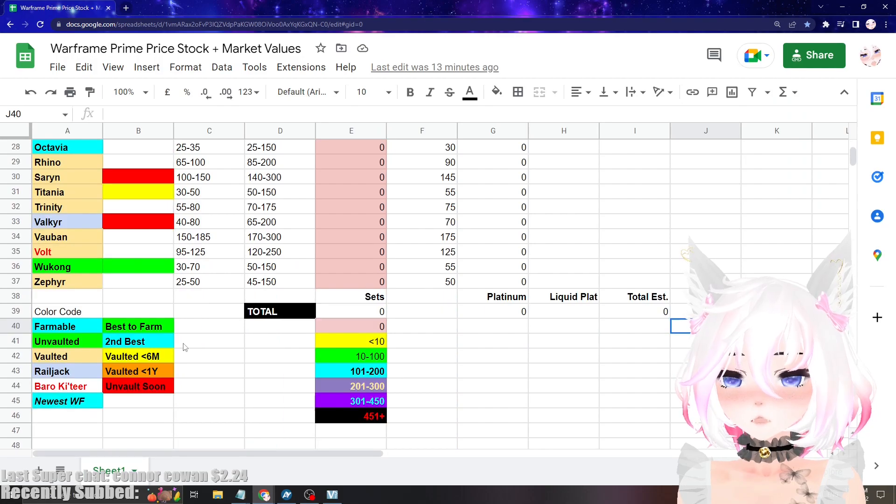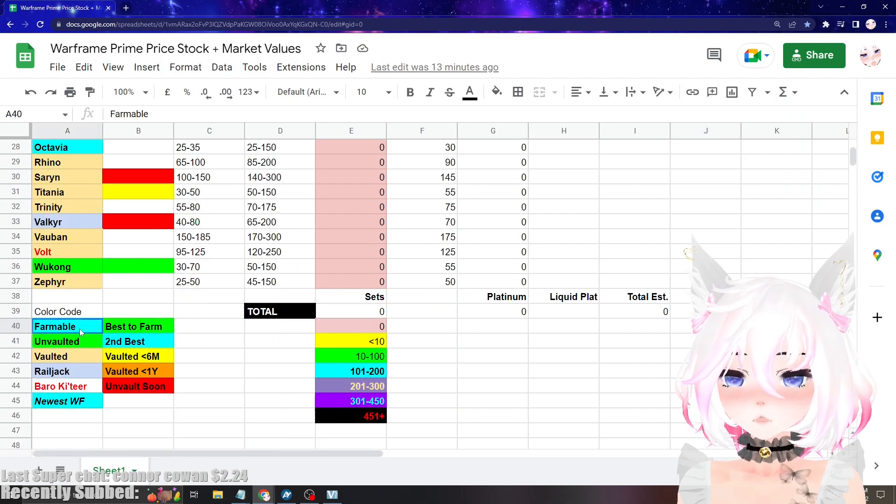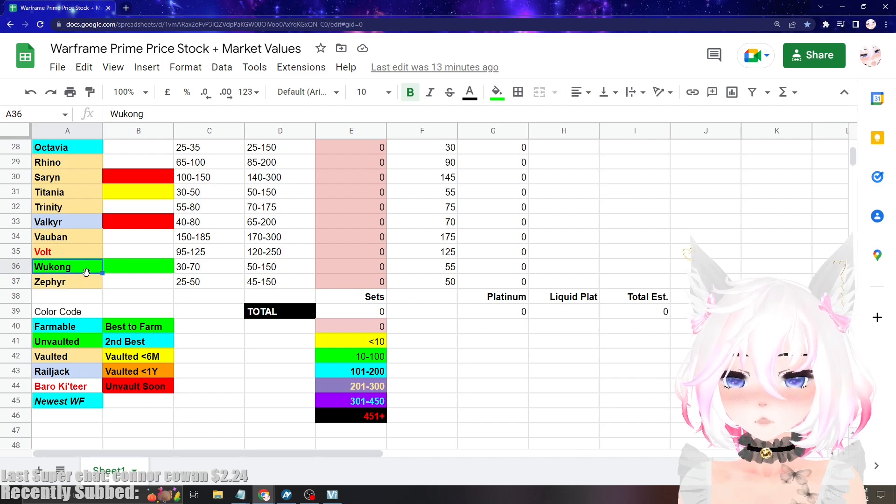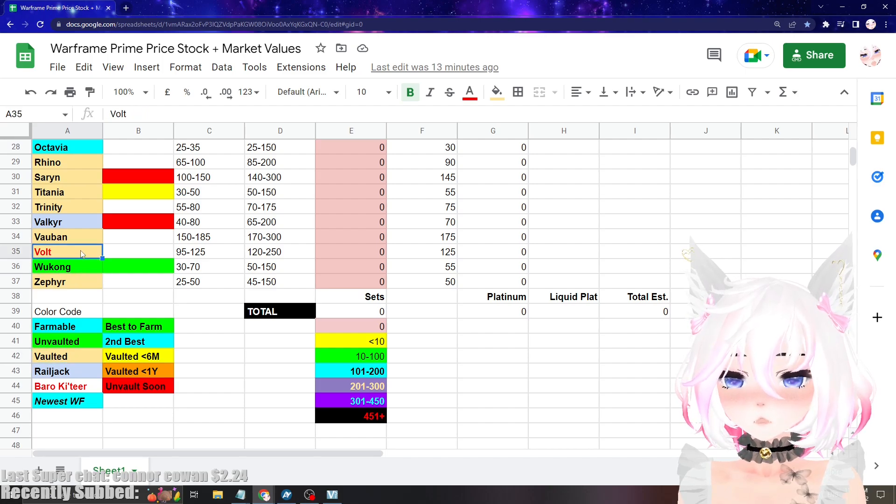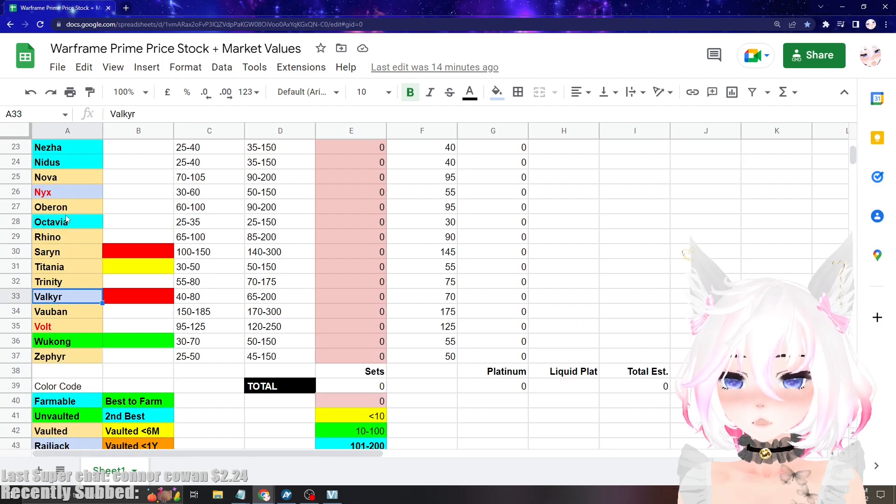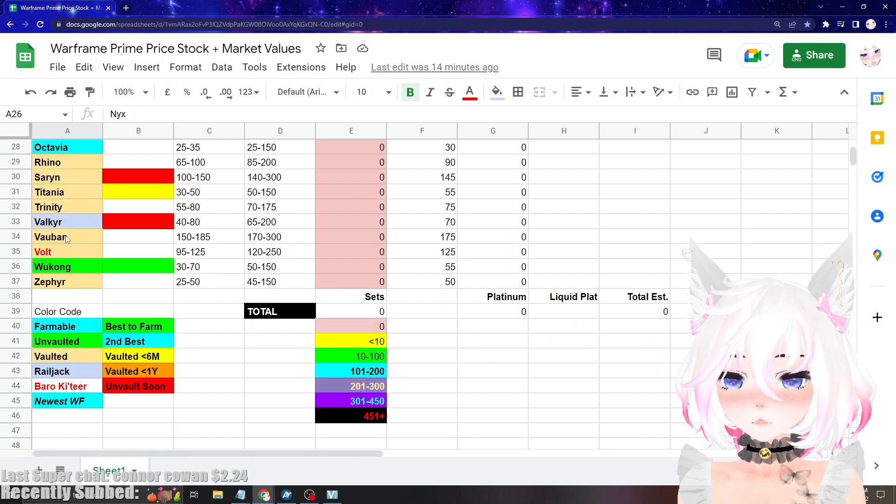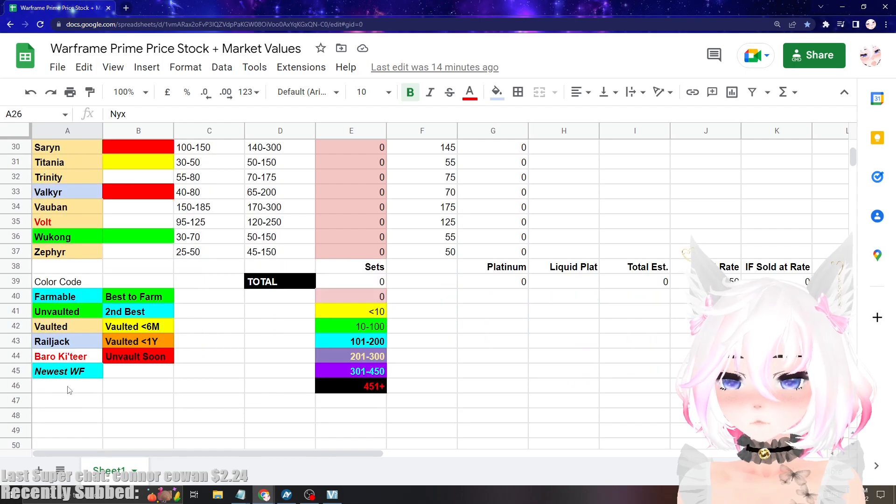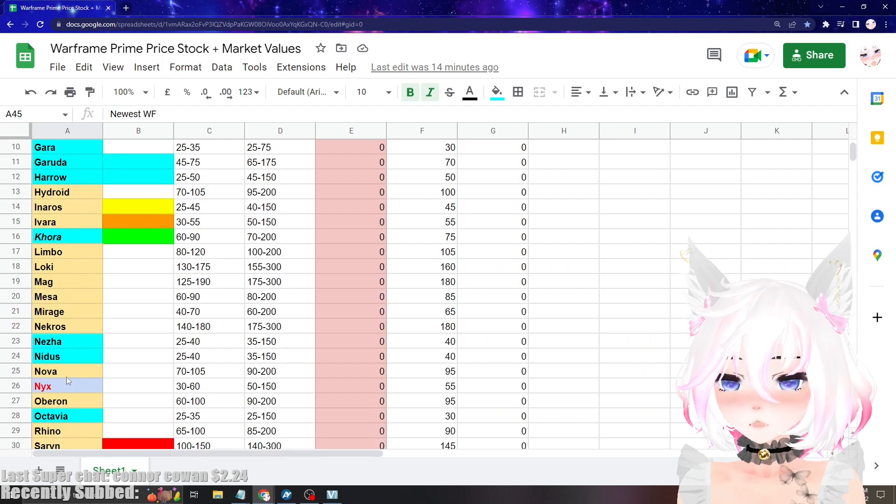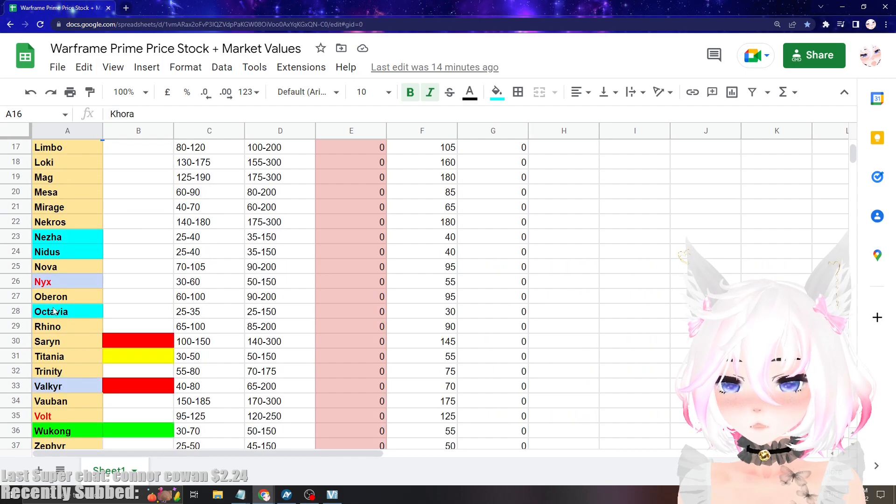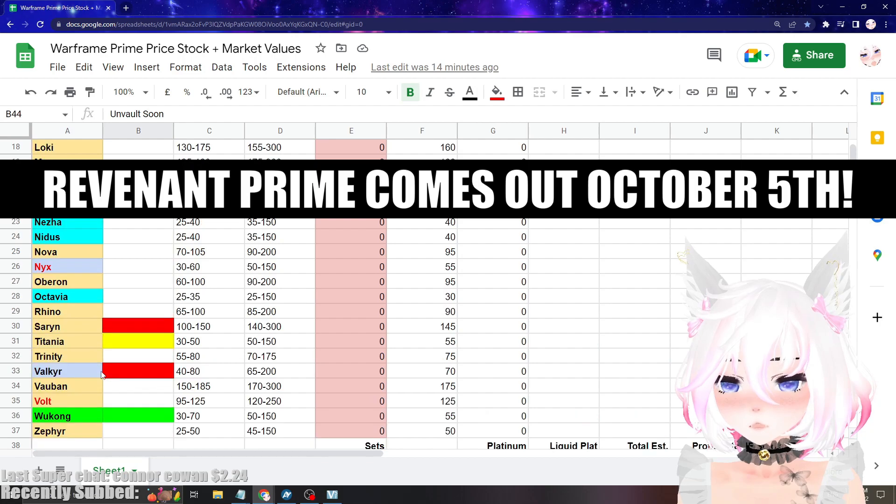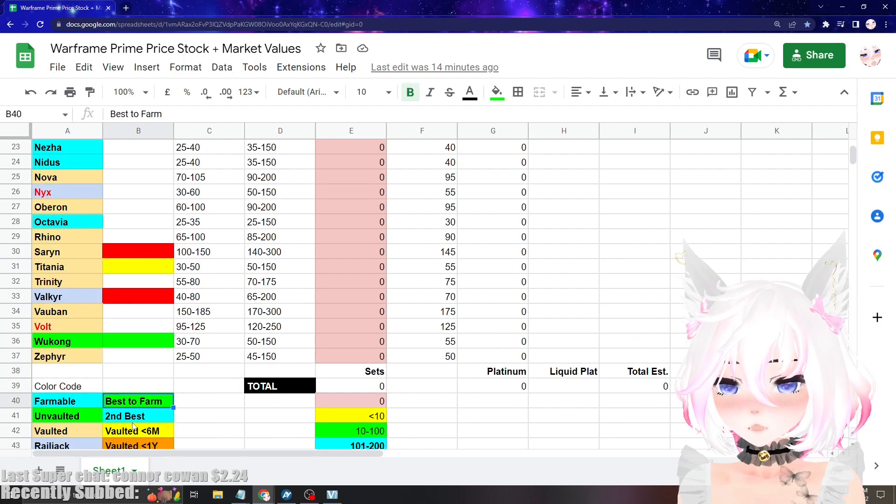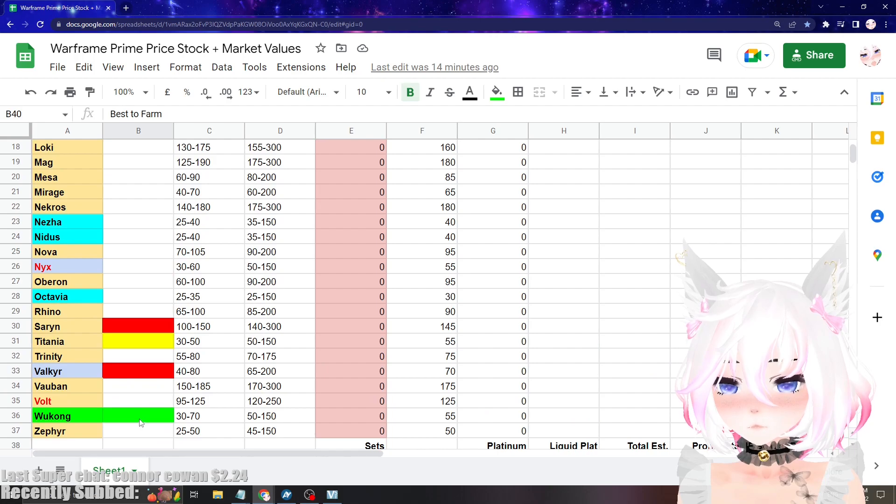We also have color coding down here. So these ones are farmable currently. These ones are unvaulted currently through Prime Resurgence. These ones are vaulted currently. These ones are permanently farmable through Railjack. And then the ones in red text you can get from Baro occasionally. And the newest warframe that has been given to us is Khora. The next things to be unvaulted is going to be Valkyr and Saryn, so keep that in mind.